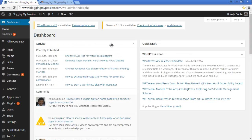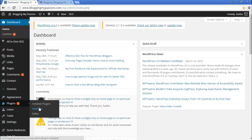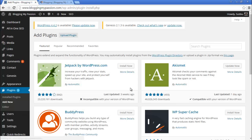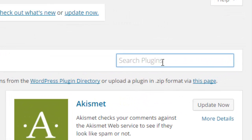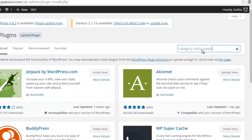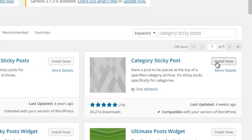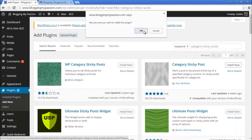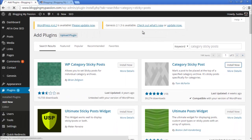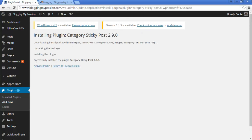I'm going to show you how to use this plugin. Let's go to the WordPress dashboard. To install the plugin, go to the Plugin section, click on Add New, and search for 'Category Sticky Posts'. Click Install Now and click OK.